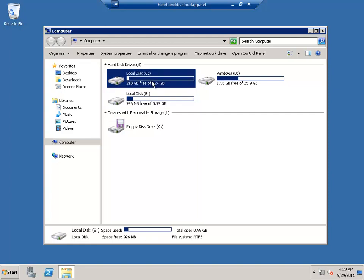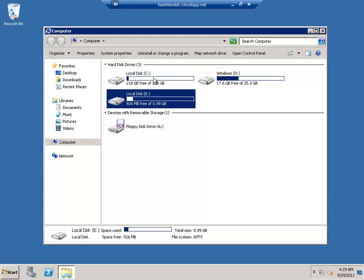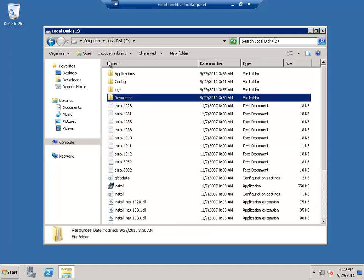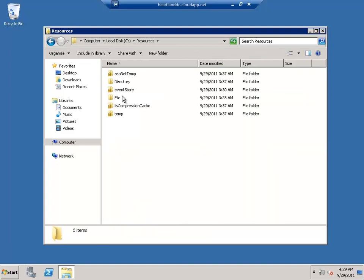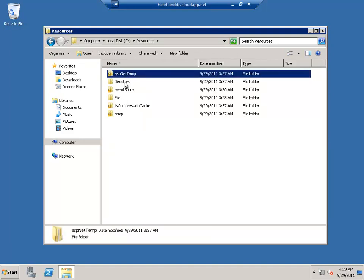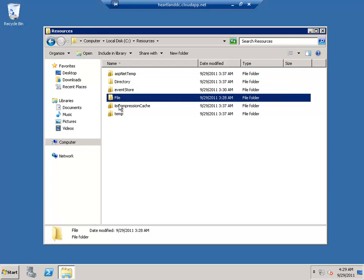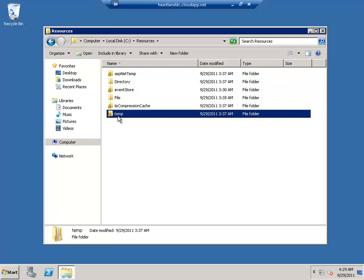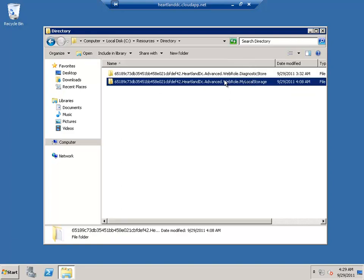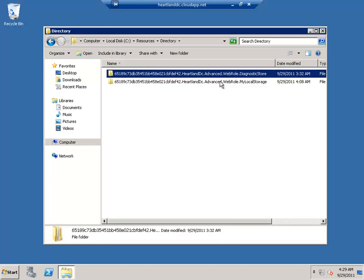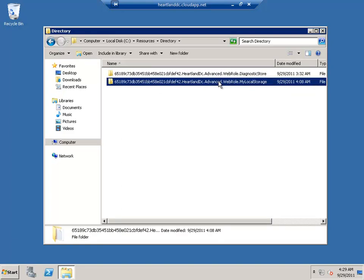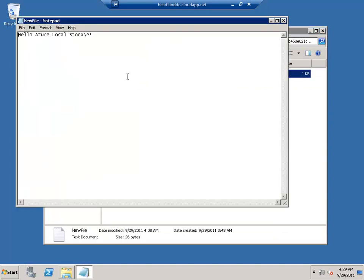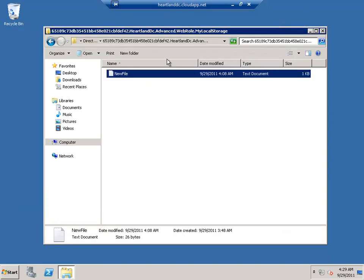Currently, and I say currently, as this could change at any point in time, local storage is on the C drive. It's under resources. This mimics that folder structure we saw on my local machine, the simulator or the emulated environment. If I go to directory, you'll see here, here's my local storage. And I go to new file. That's the file we saw created earlier.